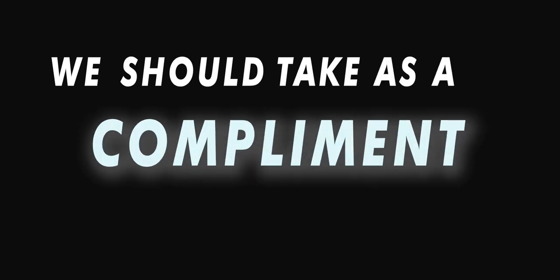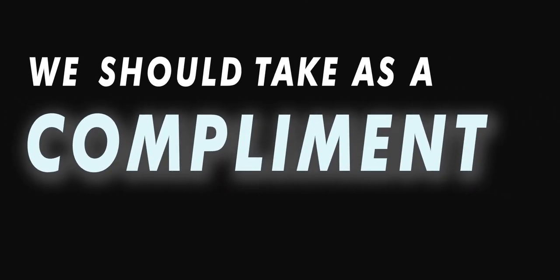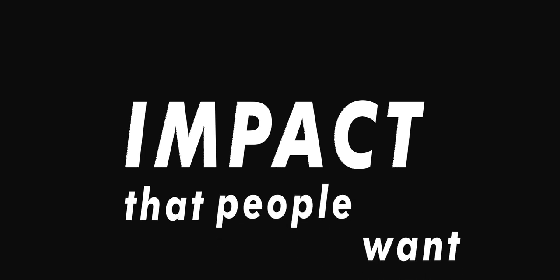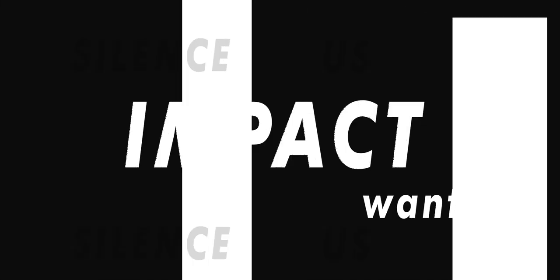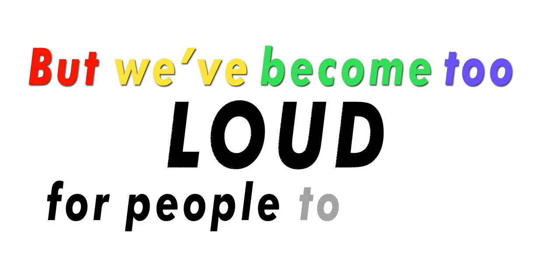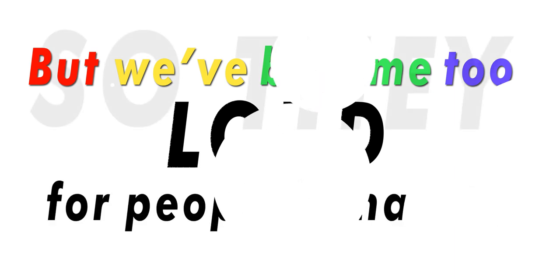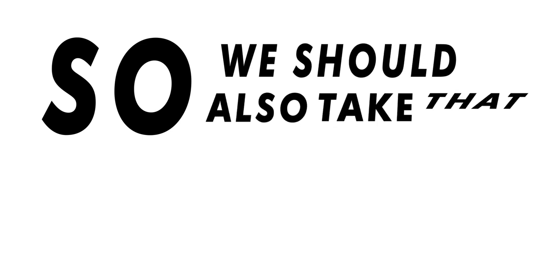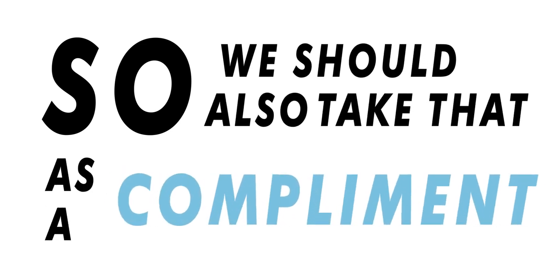And that we should take as a compliment that we are having so much impact that people want to silence us, that we've become too loud for people to handle. So we should also take that as a compliment.